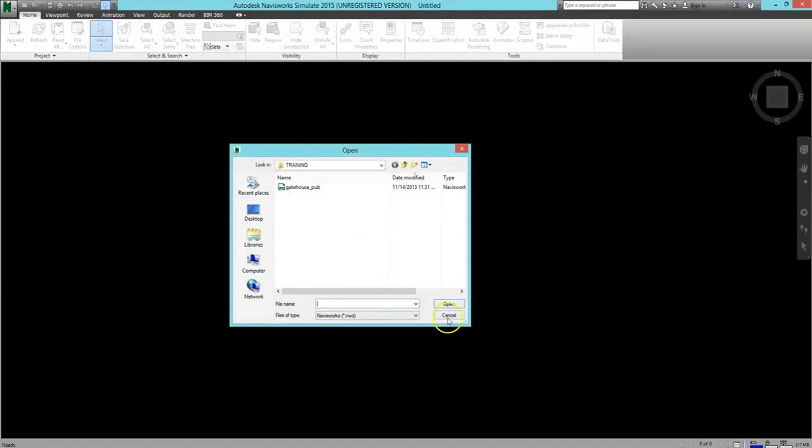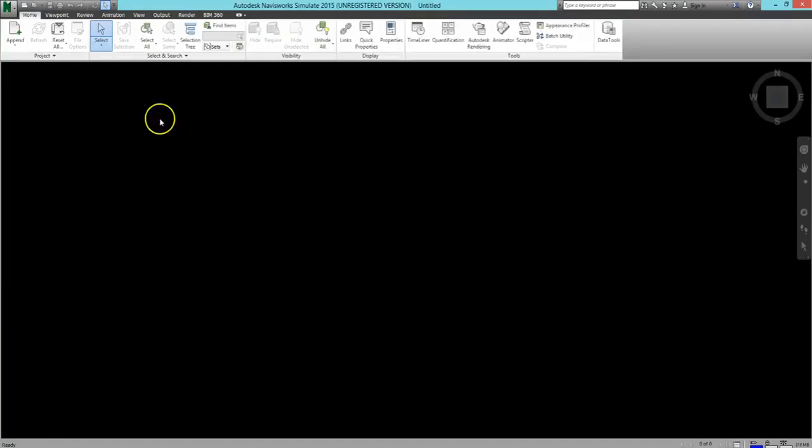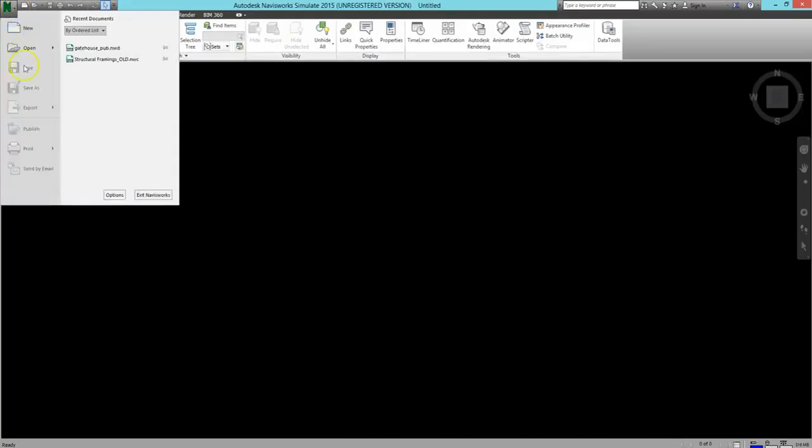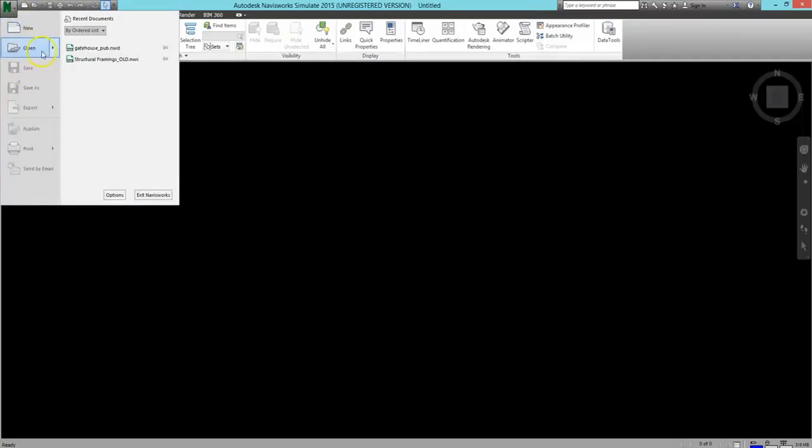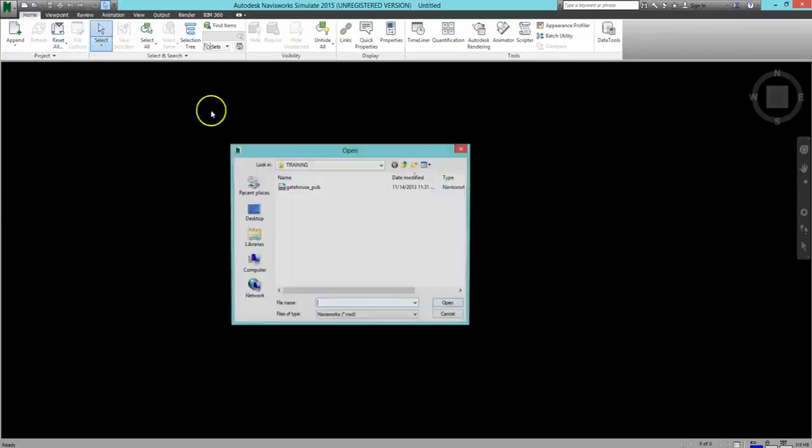You can also accomplish the same thing by clicking the N button in the upper left-hand corner of the screen, scrolling over Open, and then selecting Open Existing File when it appears. This will take you to the same window, and you can navigate until you find where you have your file saved.